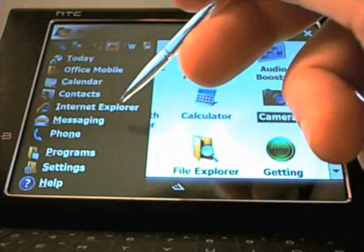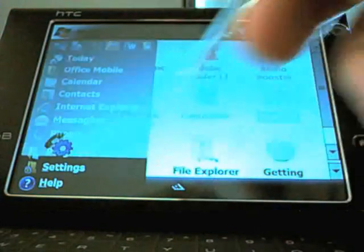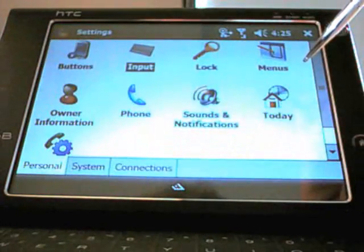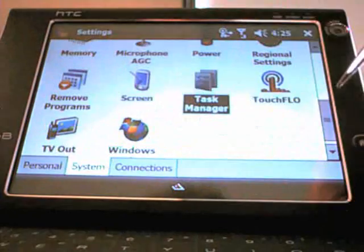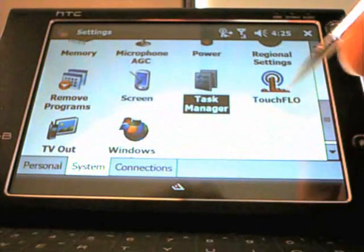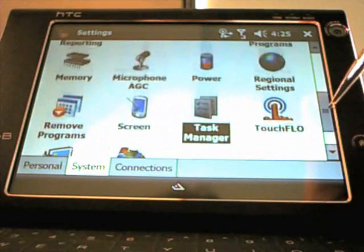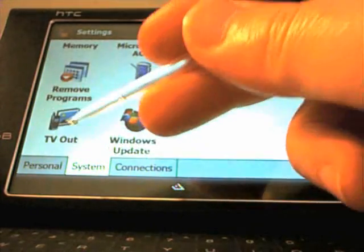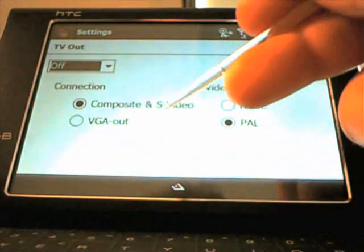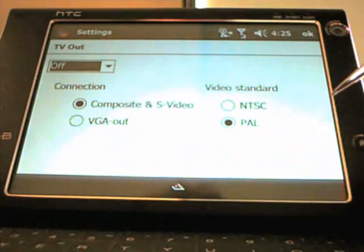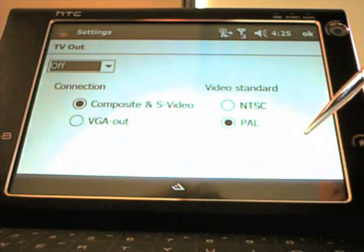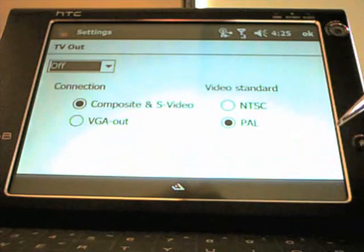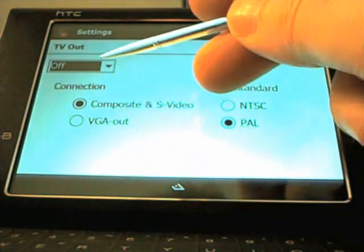And that's about it, really. I can't think of anything else to mention for now. I just wanted to give you a quick overview, a quick look around the device. You can turn TouchFlow on and off, obviously. TV out, I've mentioned before. It has various settings. Composite, S-Video, NTSC, PAL. You can enable it from here.